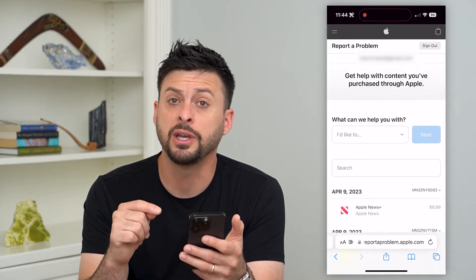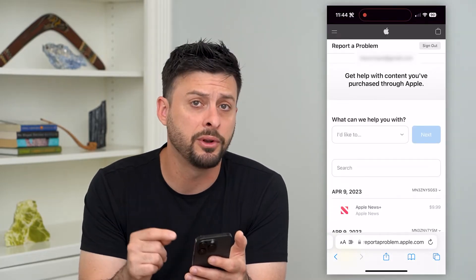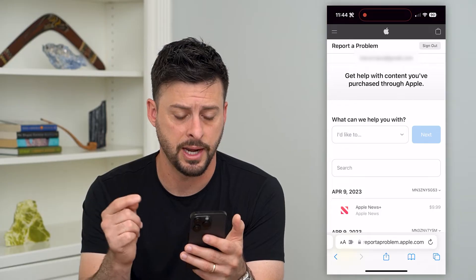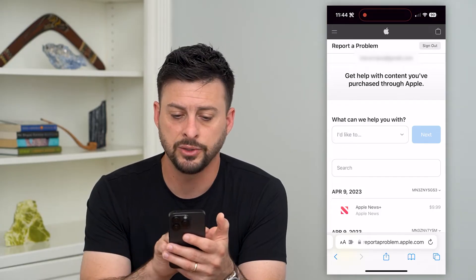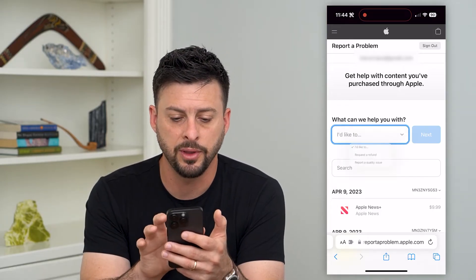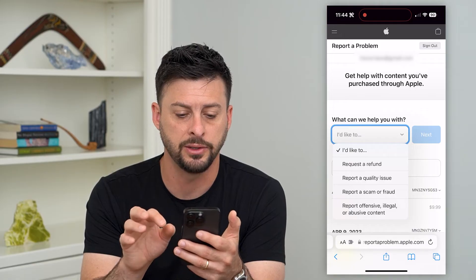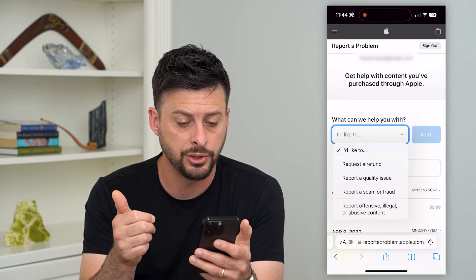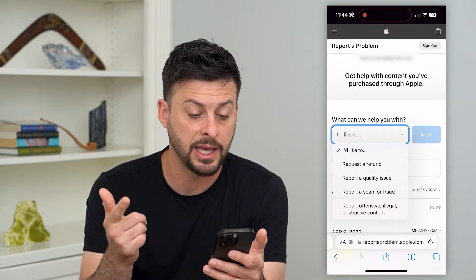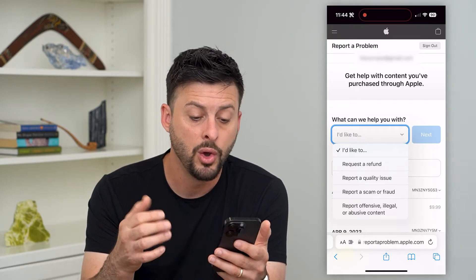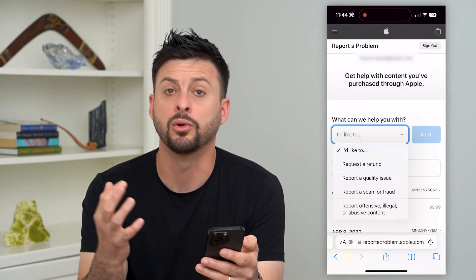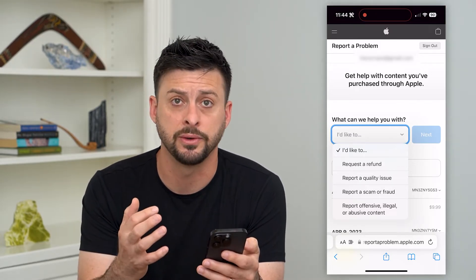Once you're here, it will give you a few different options in terms of reporting that app. It says 'What can we help you with?' and the options are: report a quality issue, report a scam or fraud, or report offensive, illegal, or abusive content.